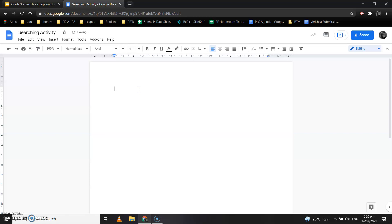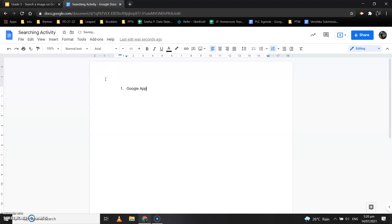Click anywhere on the document and the name is saved. Then you will type the three topics: the first one is Google App Launcher, the second one is Google Home Page, and the third is Google Document Home Page.